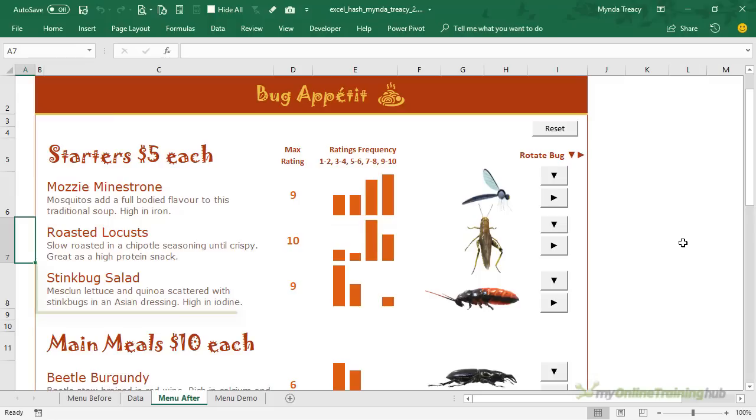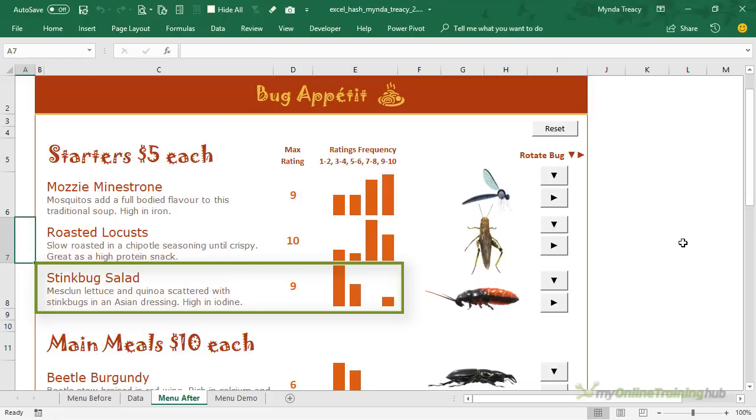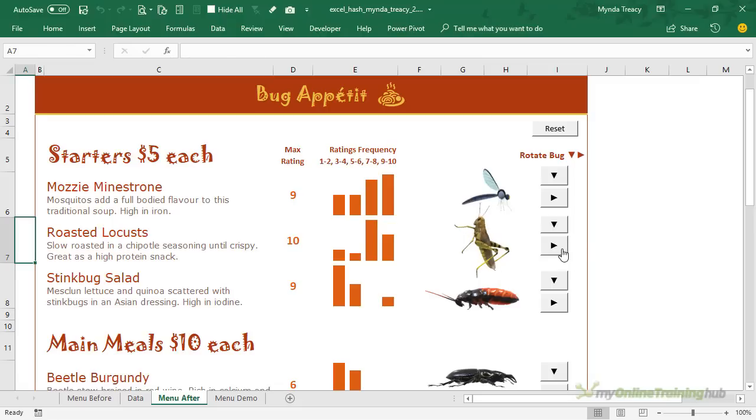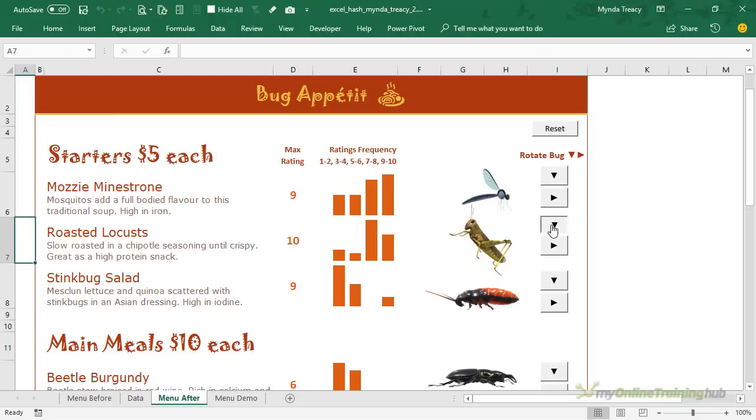Whereas the stink bug salad has also been given a maximum rating of nine but the majority of people rate it a three or four, so there's probably one crazy person who liked it but most people think it's below average. I've also provided a 3D model of the bug and I've used form controls to allow the diners to have a closer look at what they're considering from all angles. In hindsight this may turn out to be a mistake but we're going with it for now, plus it satisfies the requirement of including 3D models in the solution.